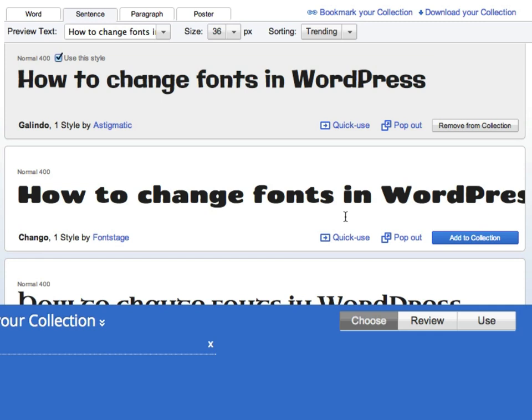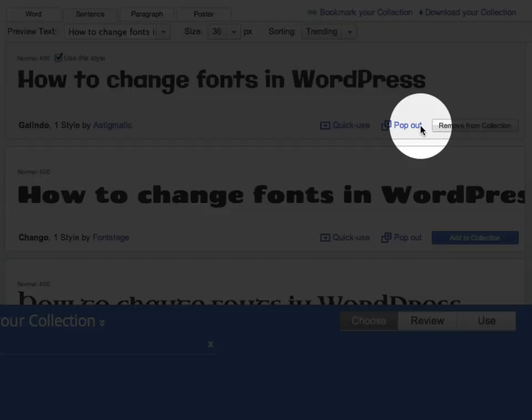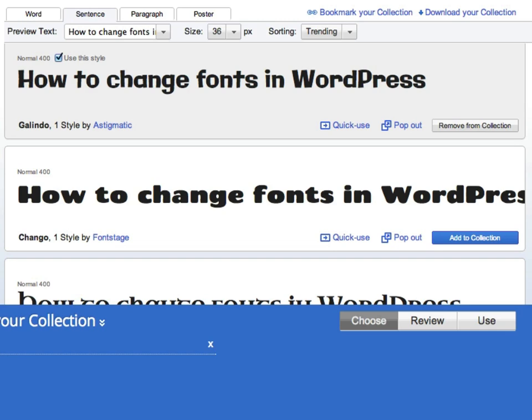And when you find a font that you want to use, go ahead and click add it to your collection. And later on, when I show you how to embed these fonts in your WordPress website, we're going to come back and look at that collection that we've created. And that will have some information that we need to add these fonts to our website.